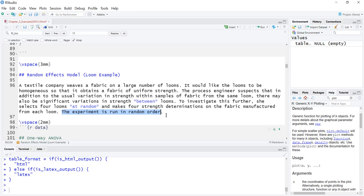You cannot run everything from one loom all together, or you violate the assumption of independence. You likely have the same operator, the machine warms up and may stabilize — so the longer you run it the more consistent it becomes. If the machine needs 20 minutes to warm up, you'd run it for 20 minutes before taking a sample, then shut it down and go to another loom in random order.